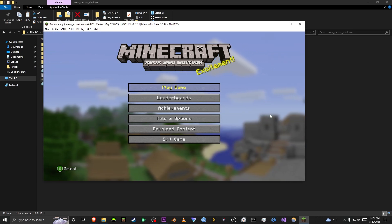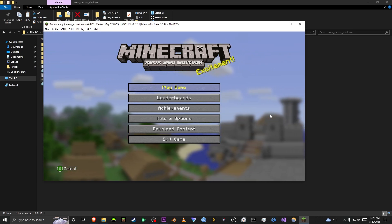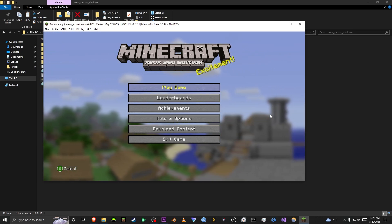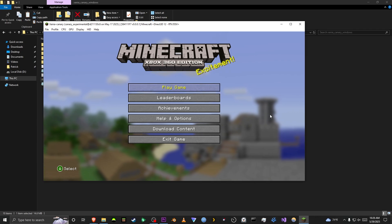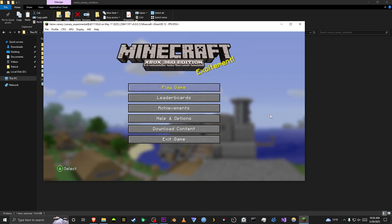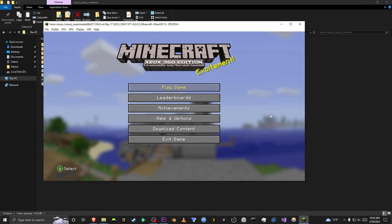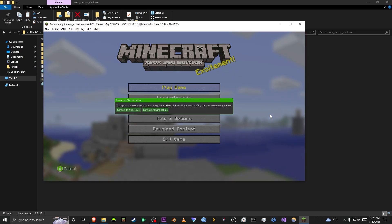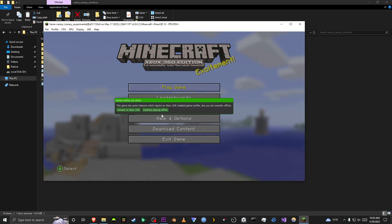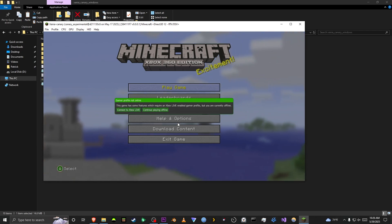Now, obviously, you will need a controller to play this. The mouse and keyboard version of Xenia does not work, unfortunately. But if you do find a way, let me know in the comments. When you press A on Play Game, it will have a pop-up like this, and you can only press either of these options with your mouse, which is kind of annoying.